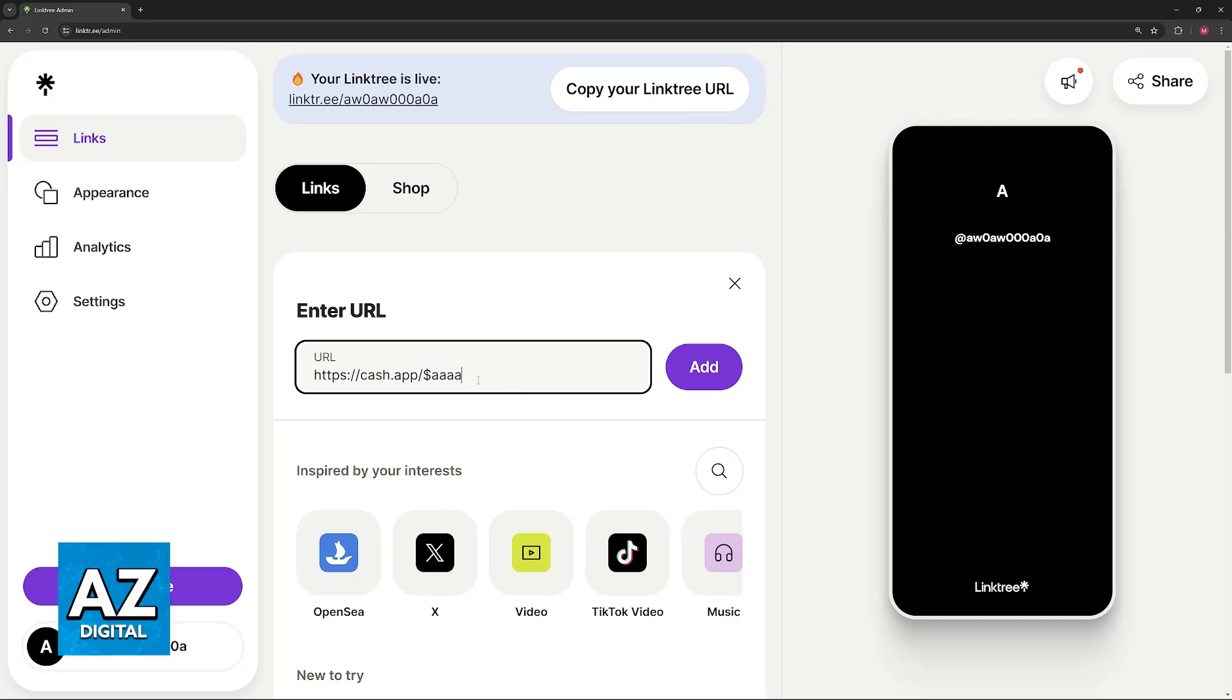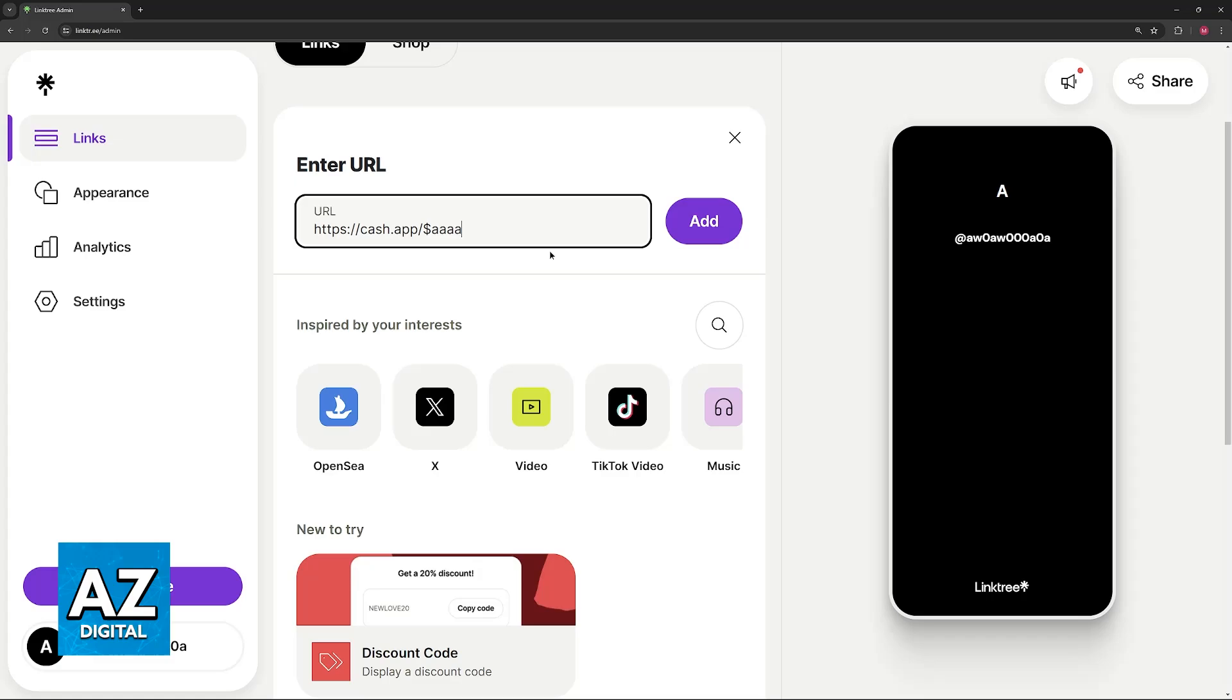You can also find this by opening up Cash App and tapping on the share button at the top right corner of your profile. You will then be able to copy the Cash Tag.